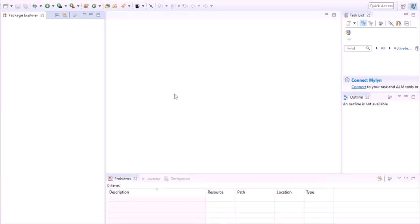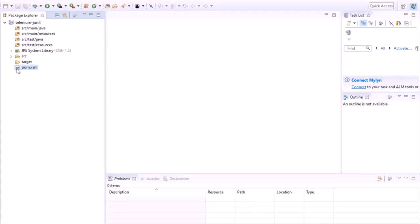Our project has been created. Now it's time to add the dependencies. These dependencies are basically the library or jar files which we need in our project. For example, to simulate user actions on a browser, we need the Selenium library or jar. Similarly, we need other libraries as well to create an automation project. These dependencies will automatically be downloaded once we build our project.